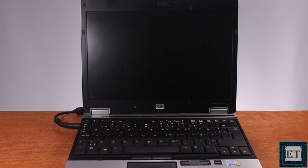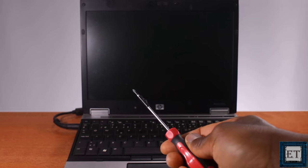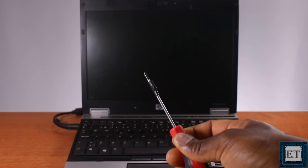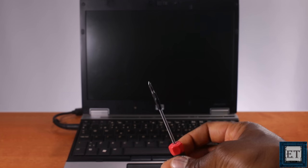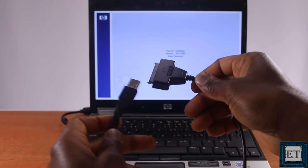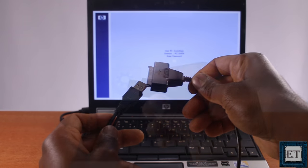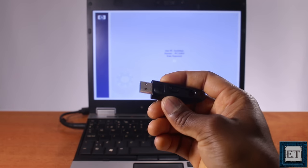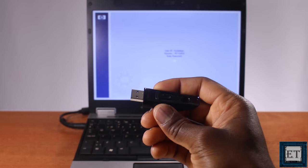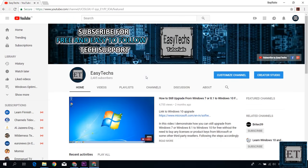So first, here are the tools we'll be using for this procedure. A phillips head screwdriver or a torx screwdriver depending on the kind of screws you have on your PC. A USB SATA adapter cable like this one. And of course, a bootable USB with Windows installation files. It doesn't matter what version of Windows you have.